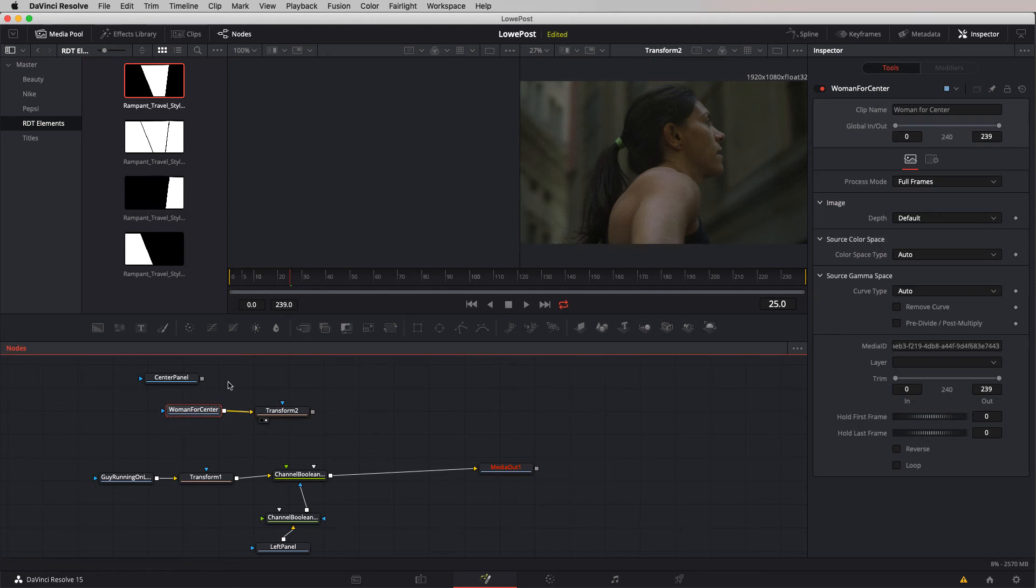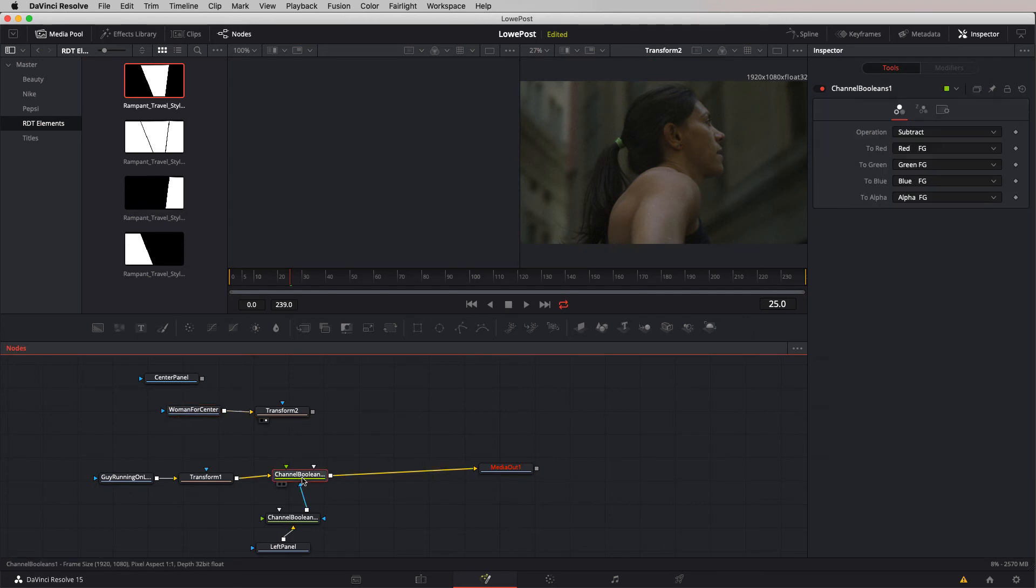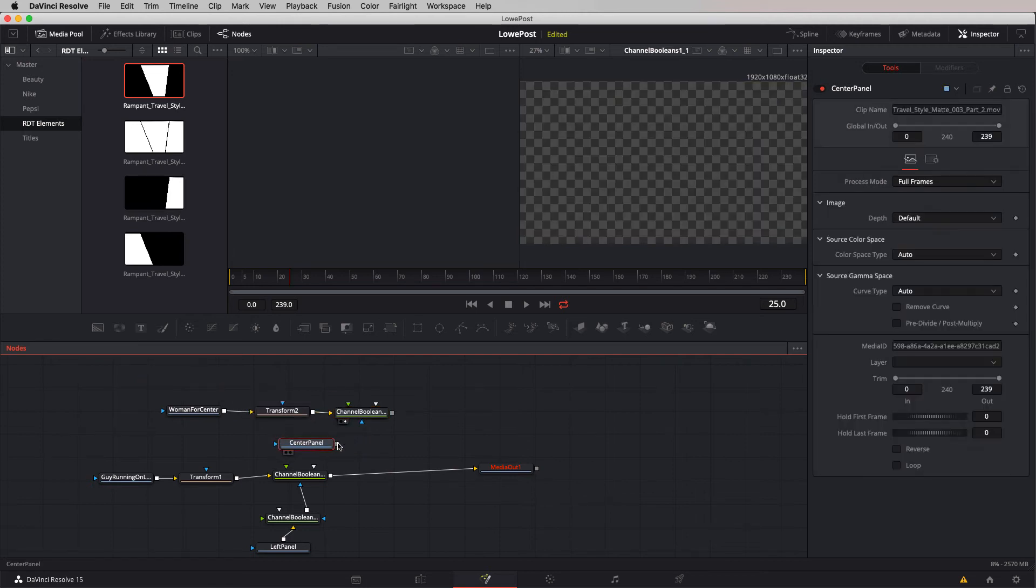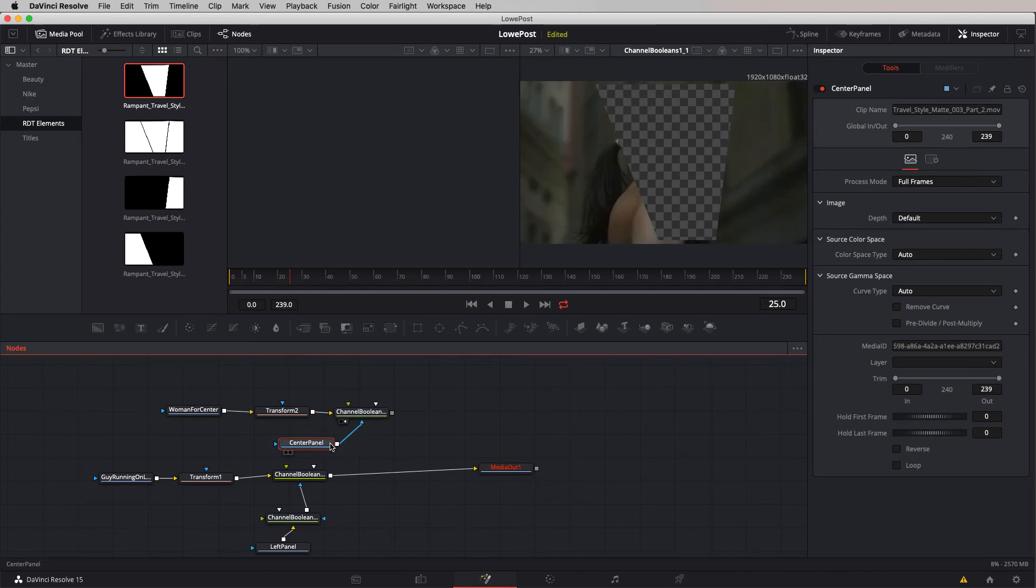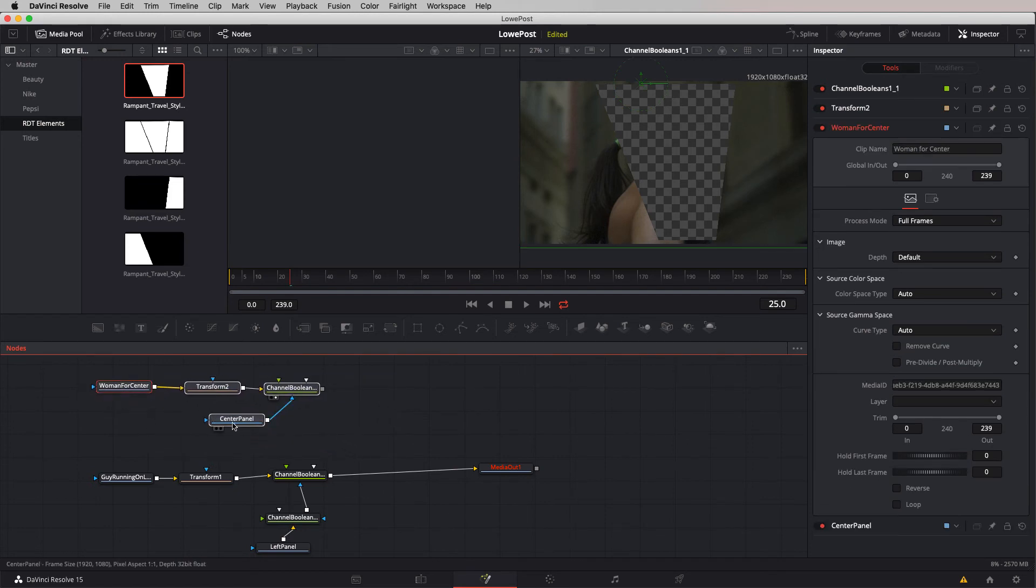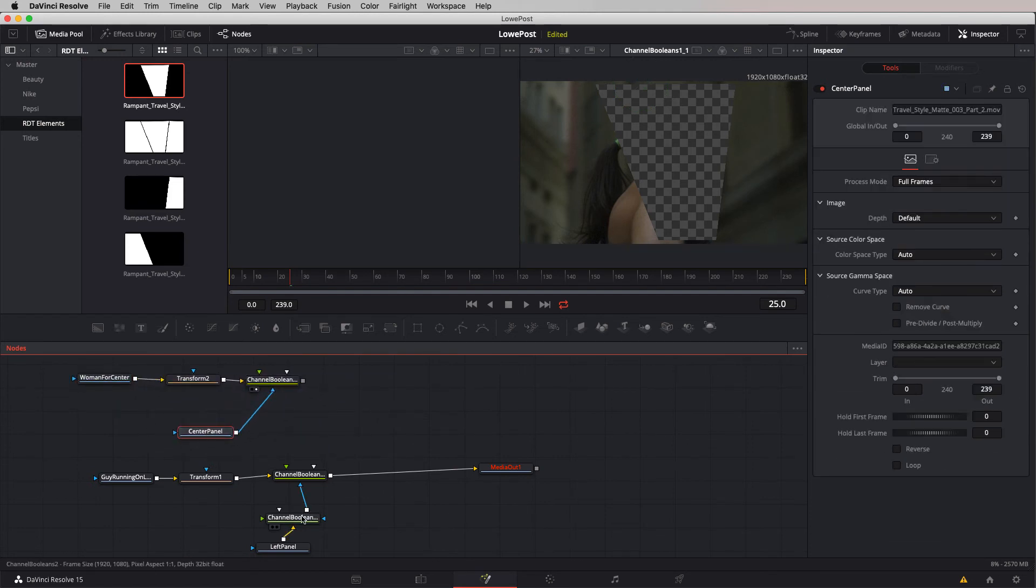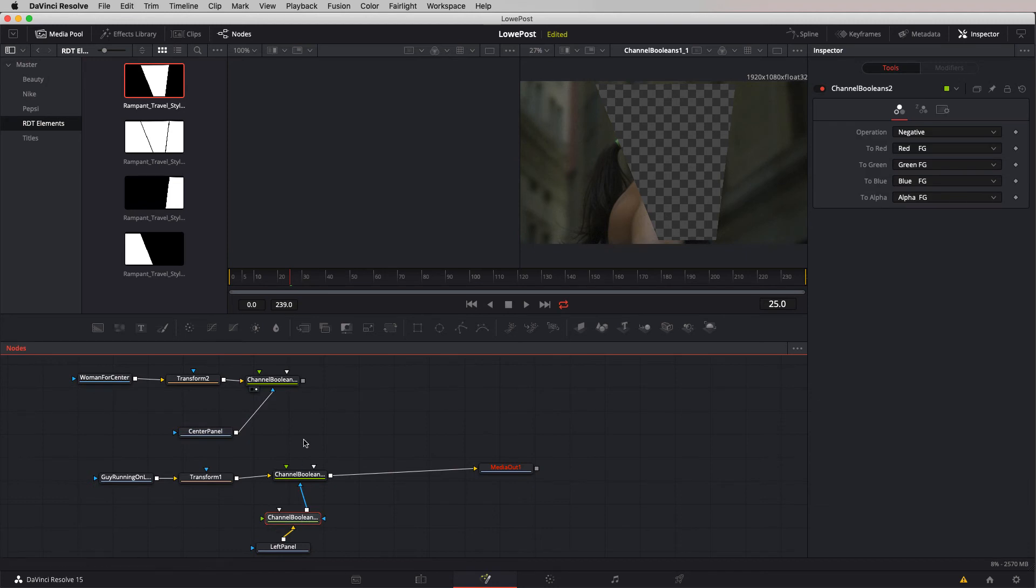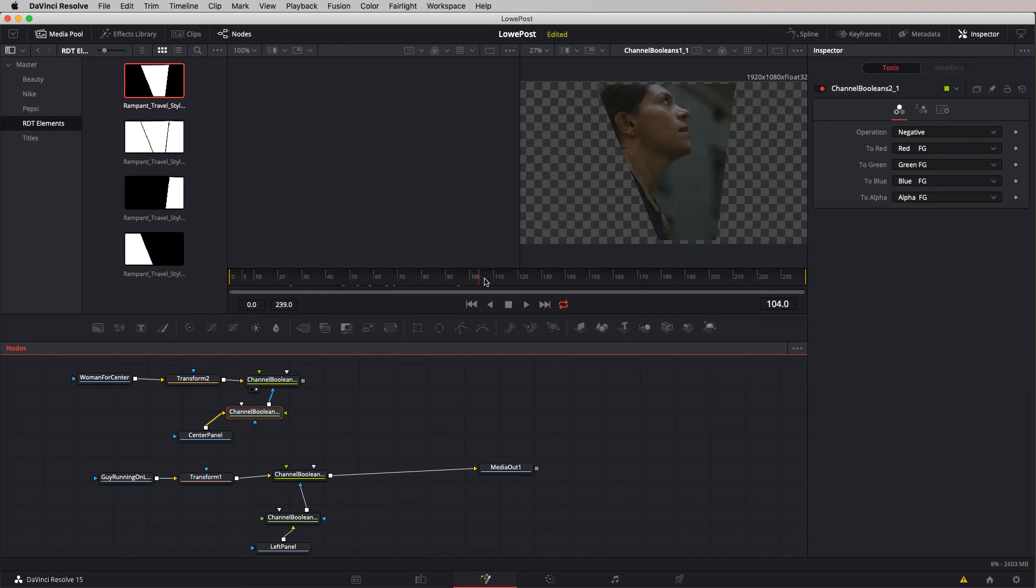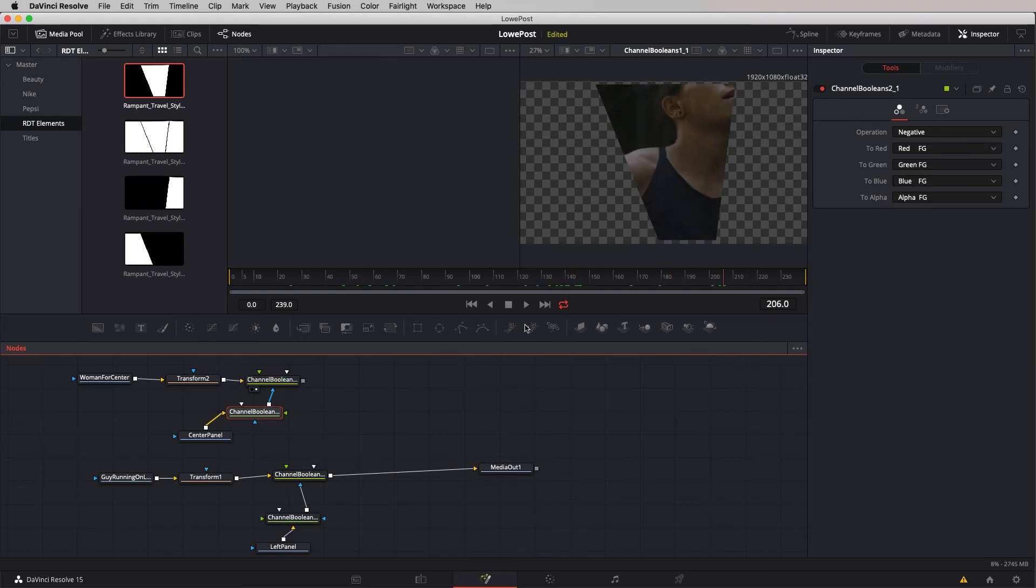Let's take channel Booleans, copy it, paste it down. We're going to attach transform to channel Booleans and attach our center panel to the input of the mask for channel Booleans. We do need that one other node. I'm going to copy this, paste it, and use shift on the keyboard to add this node in between the two. There is our woman in the center panel.